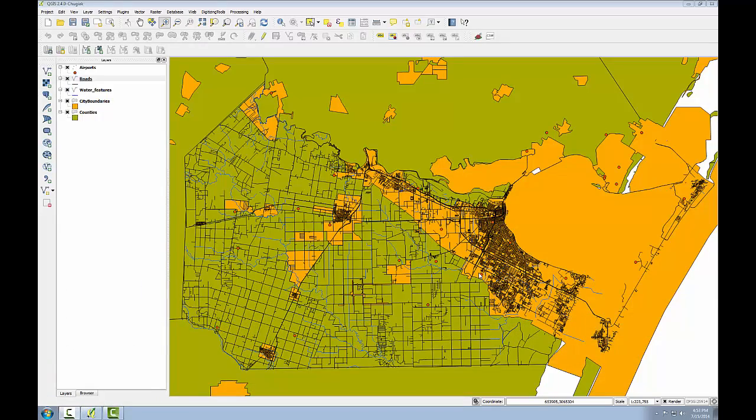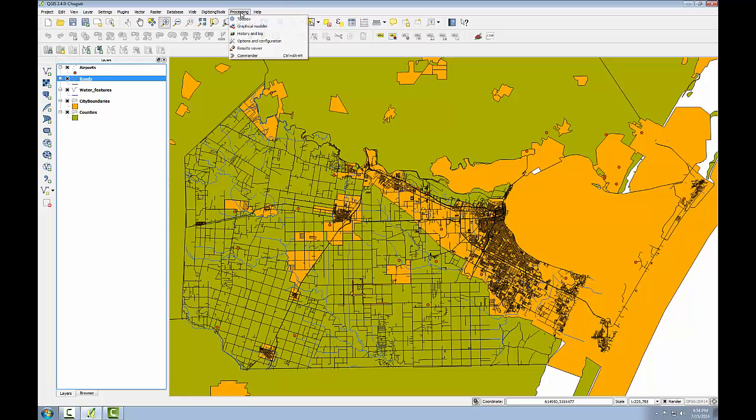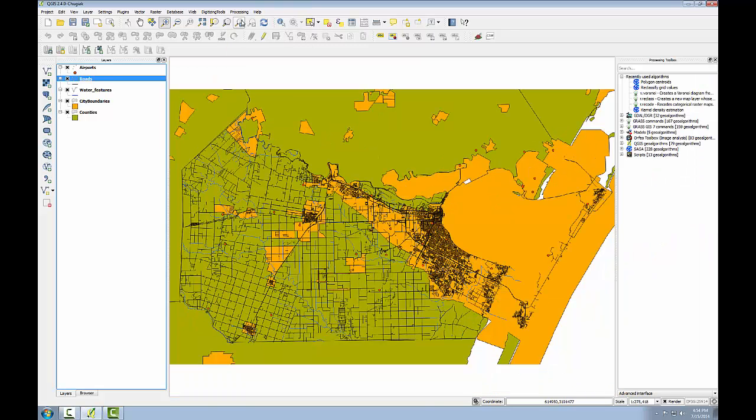Now I understand the data I have to work with and I also understand the criteria I'll use to identify the airports that will be the final solution. The next task is to begin building the model. To begin I'll open the toolbox by going to the processing menu, toolbox.